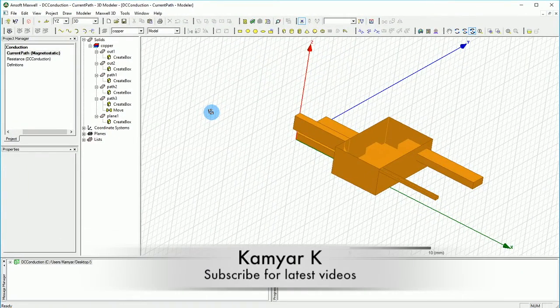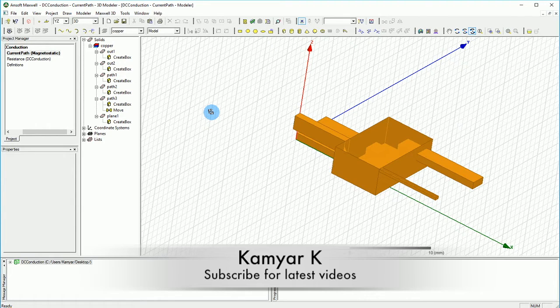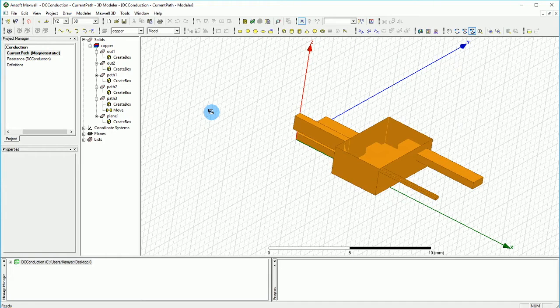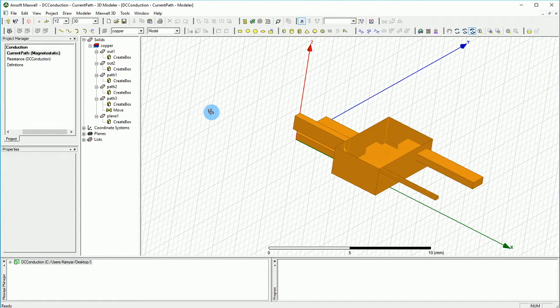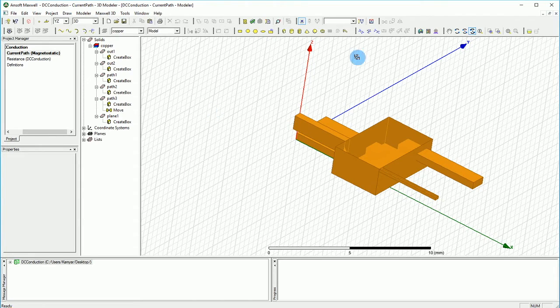Hello YouTube and welcome to this channel. In this video, I'm going to continue the model we started for predicting the current path in conduction mode. Right now, we're going to do some assignments.